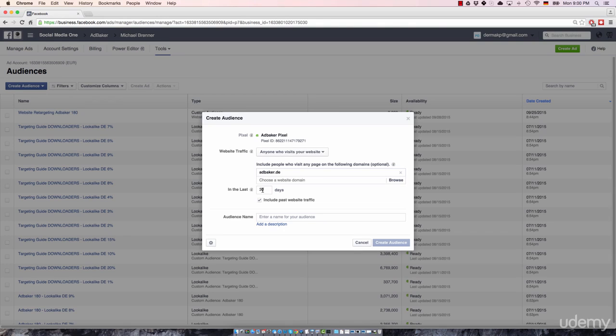You can even say, I want to keep them for 180 days on my list. So you can basically re-engage with them 180 days after they have been a visitor of your website, which is great because that's actually like six months. That's basically half a year.